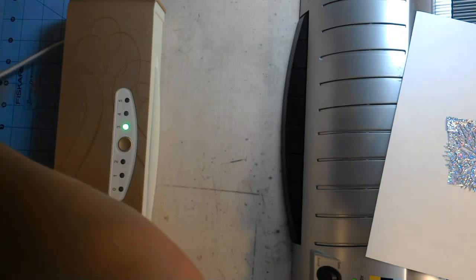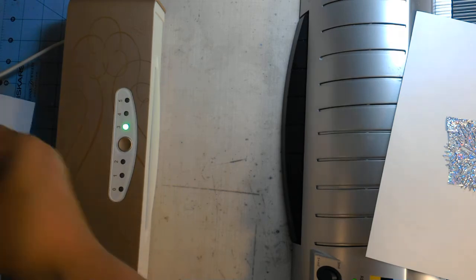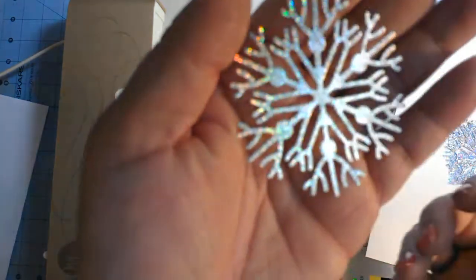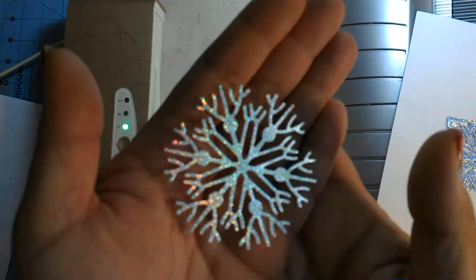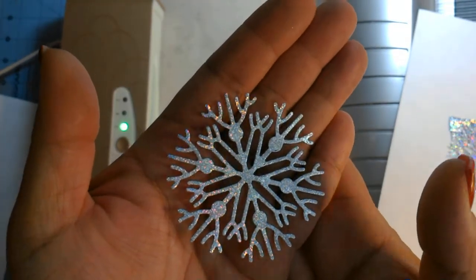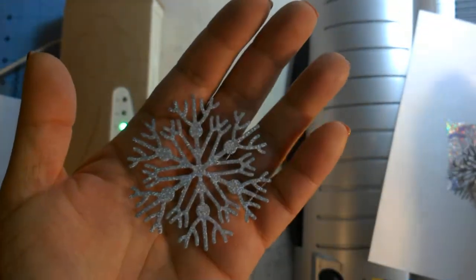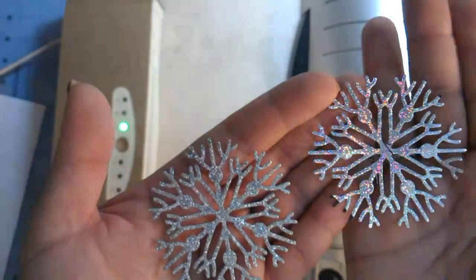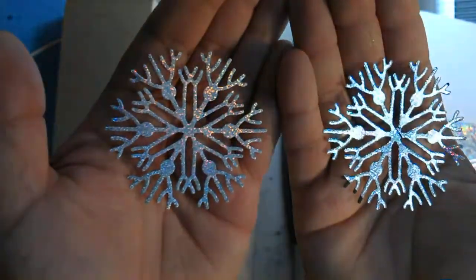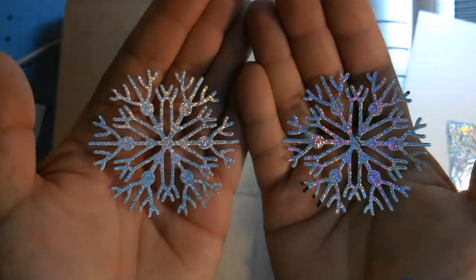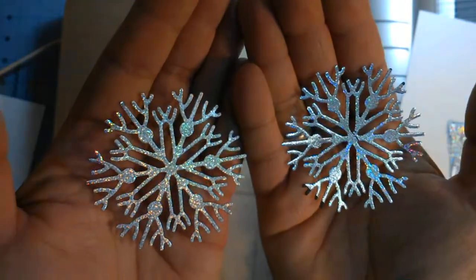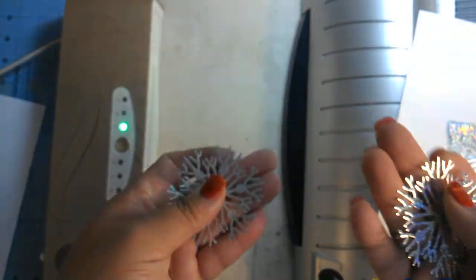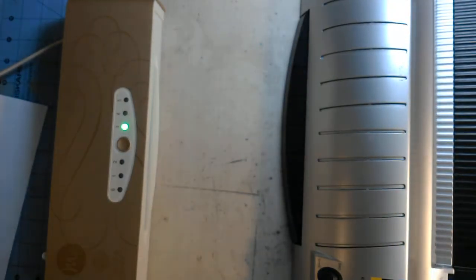All right, so back over here to the Minc. The Minc also flawless. So I'm going to have to call this one a tie. They both look absolutely great. You cannot tell which one went through the Minc and which one went through the laminator. So we're going to call that one a tie.